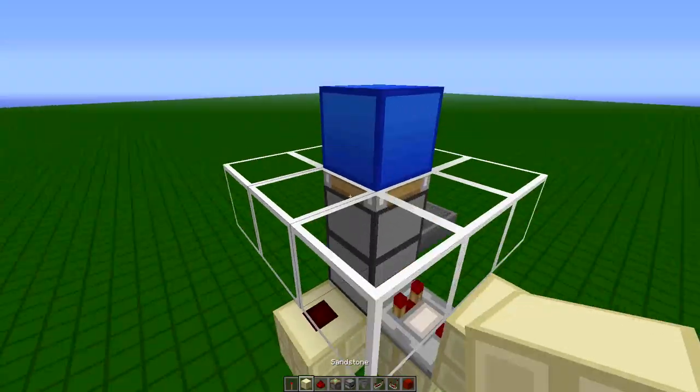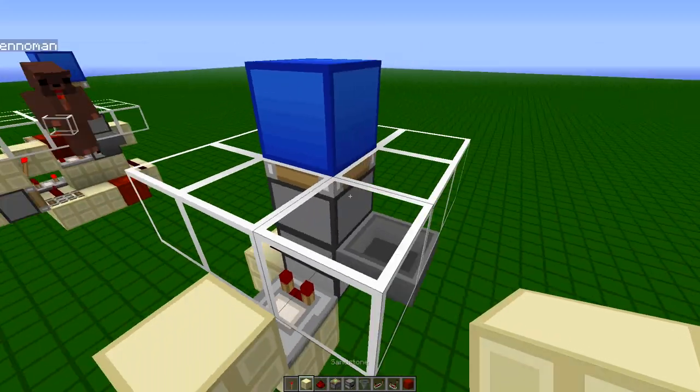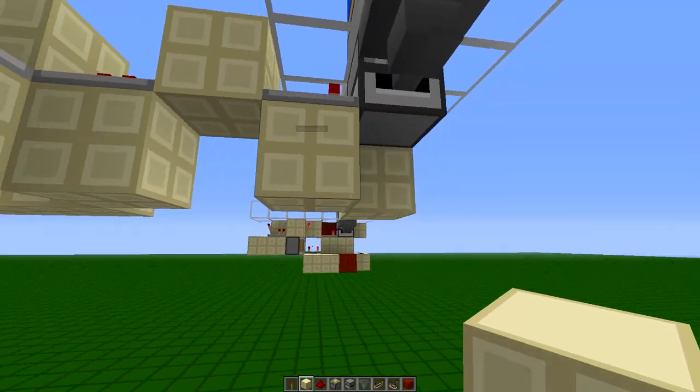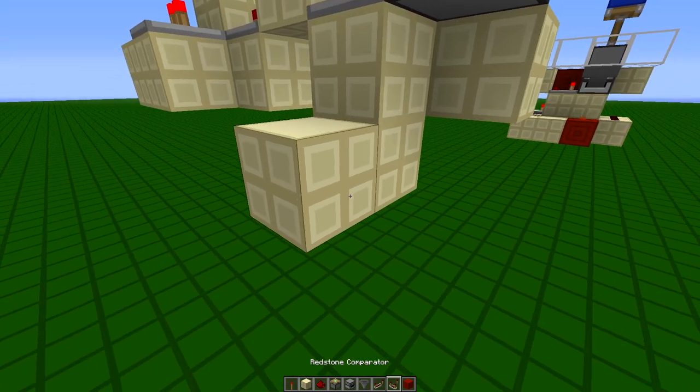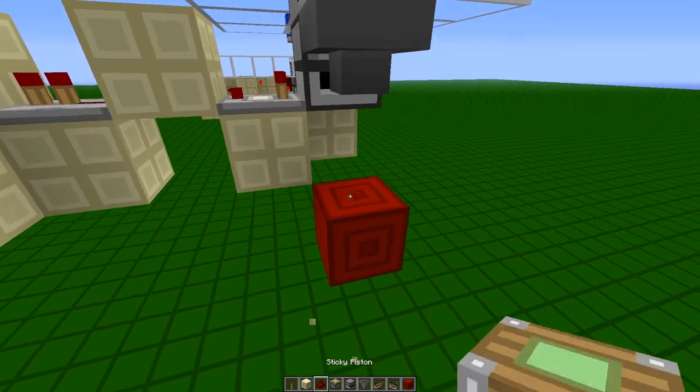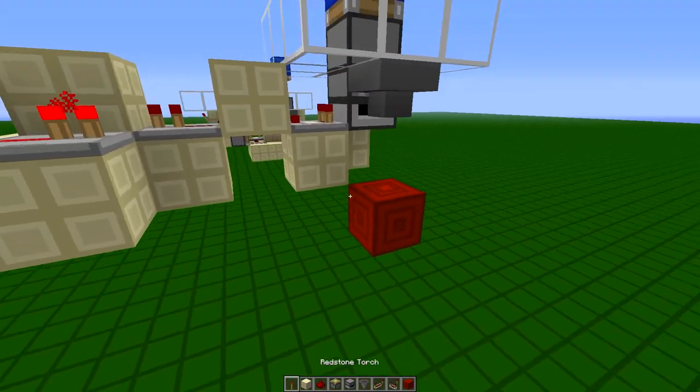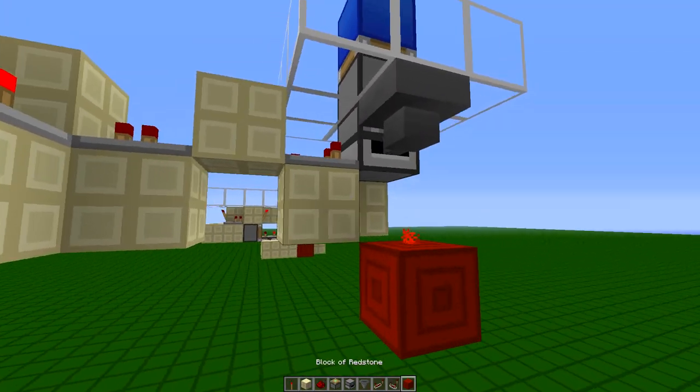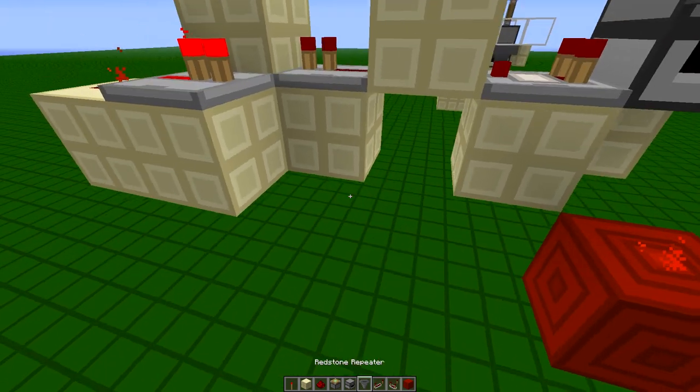So that's going to be budding the piston, and then down here, we're going to place a redstone block with redstone on top of it, like that. And that's going to budding the dropper there.